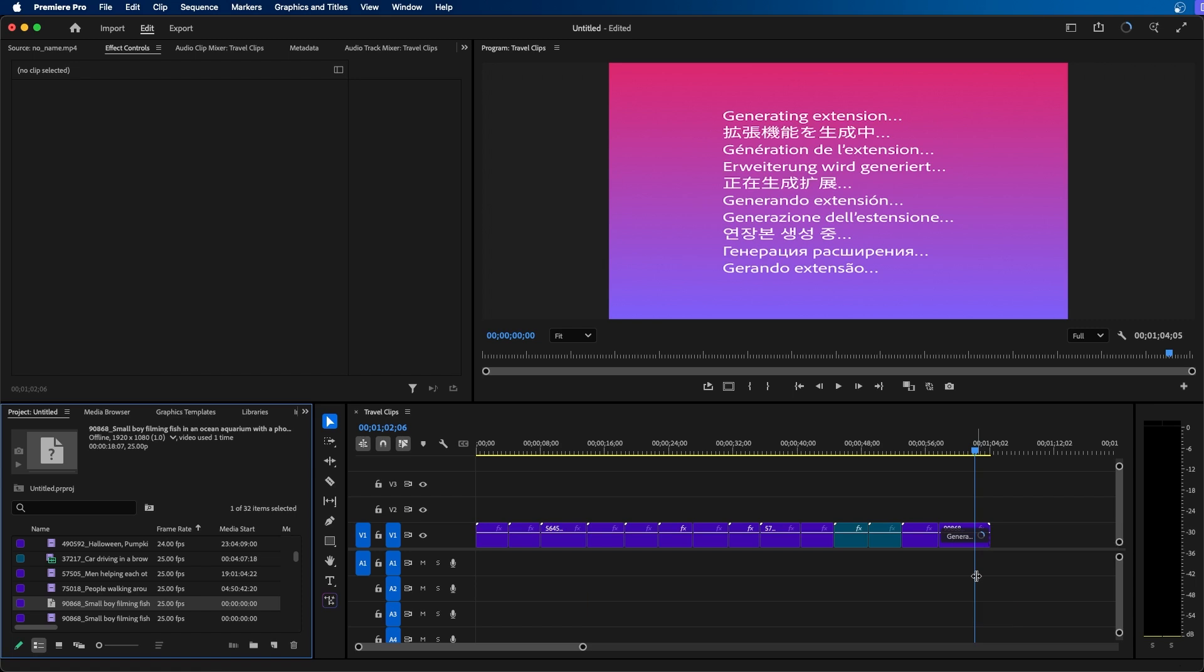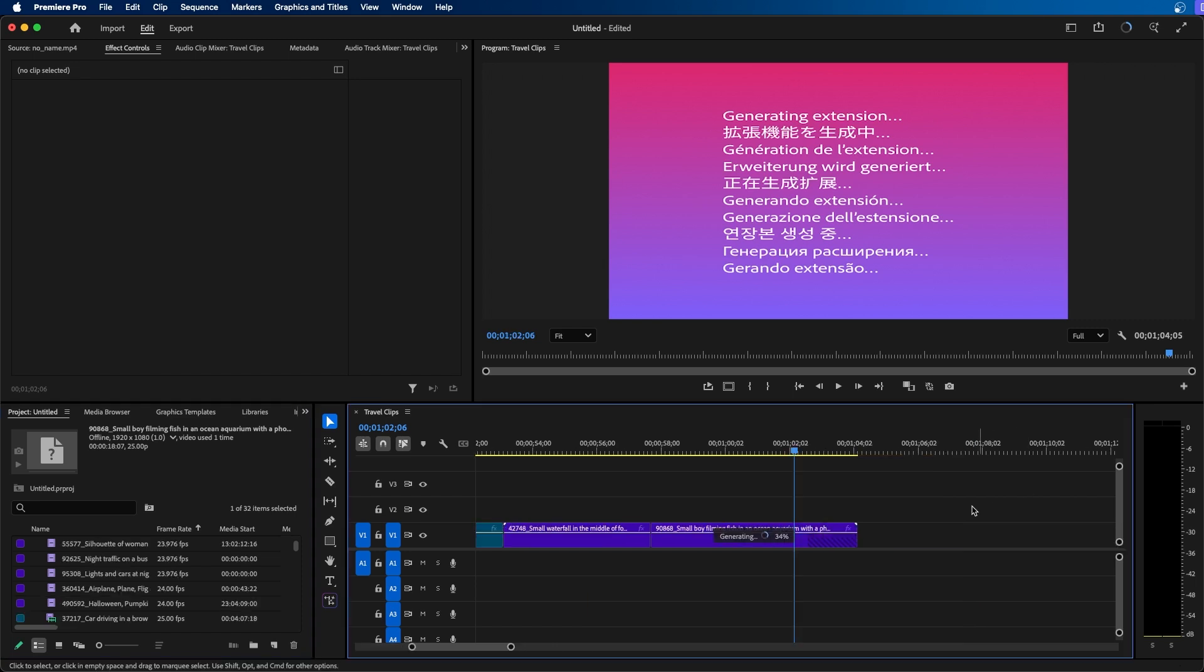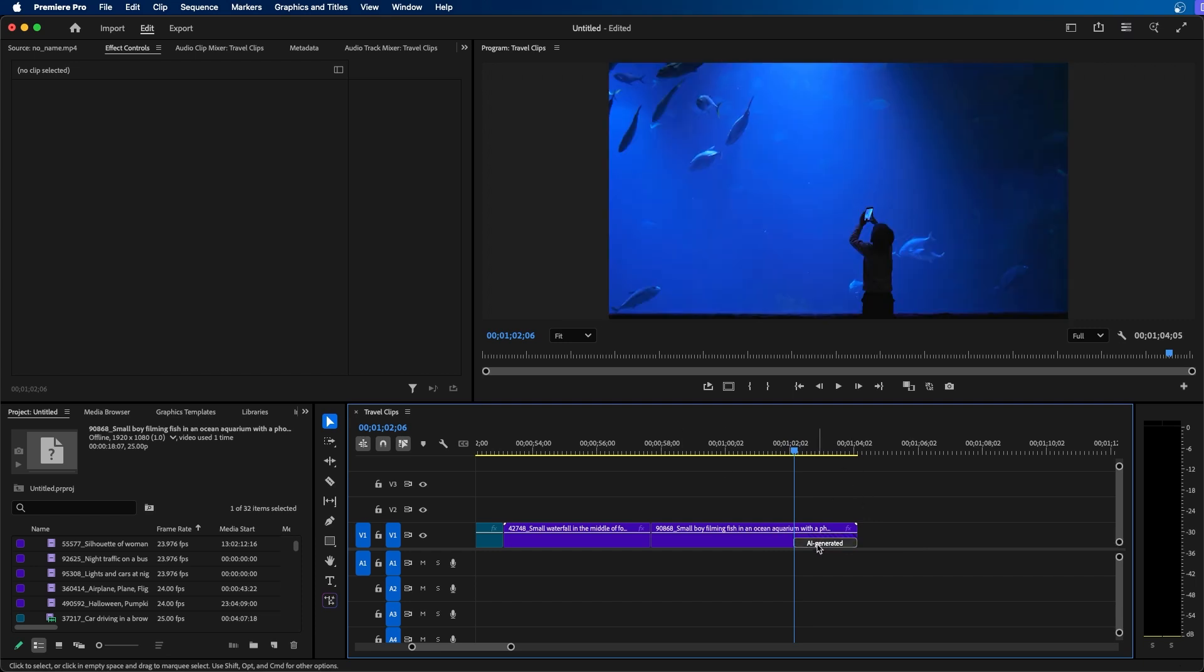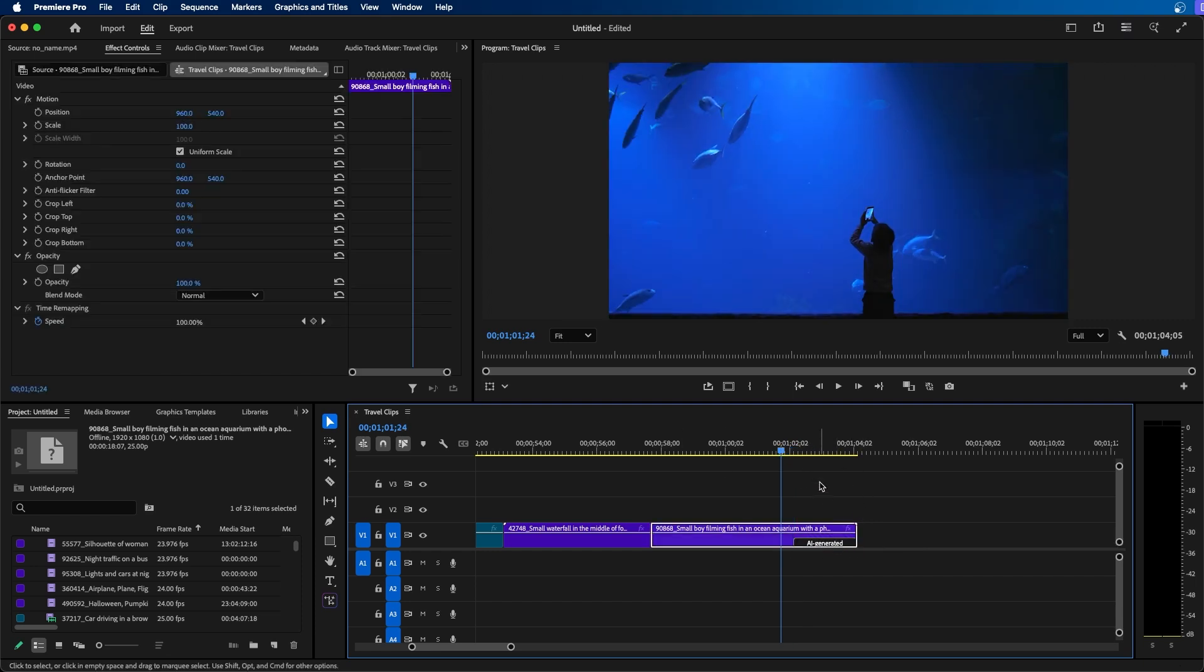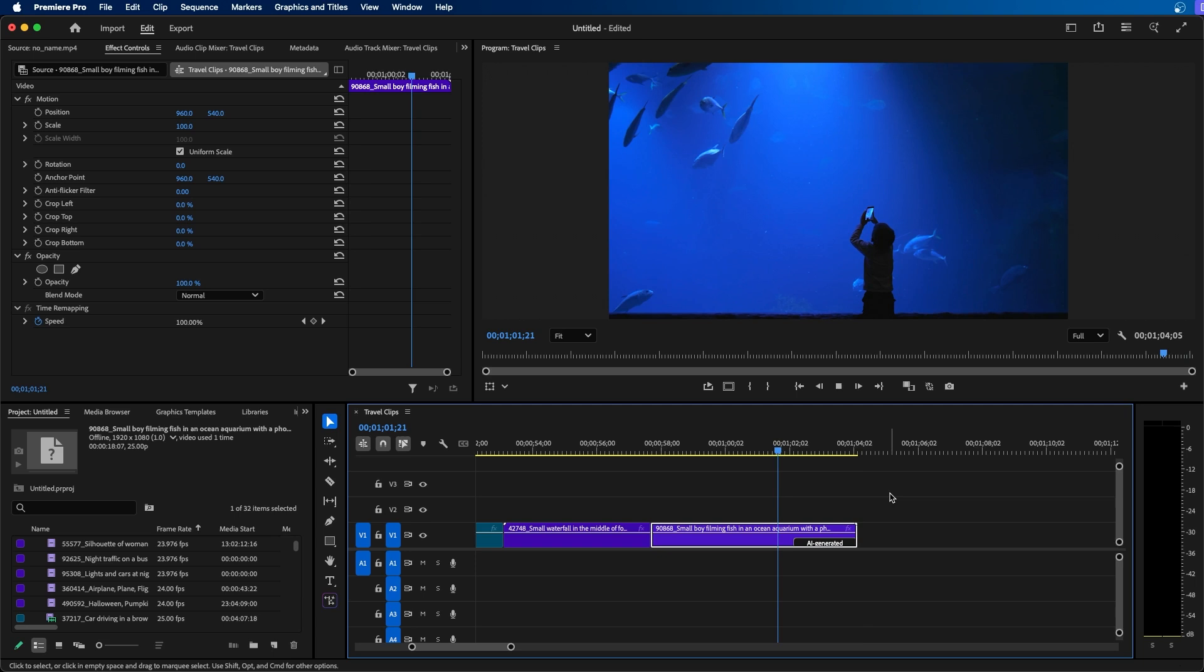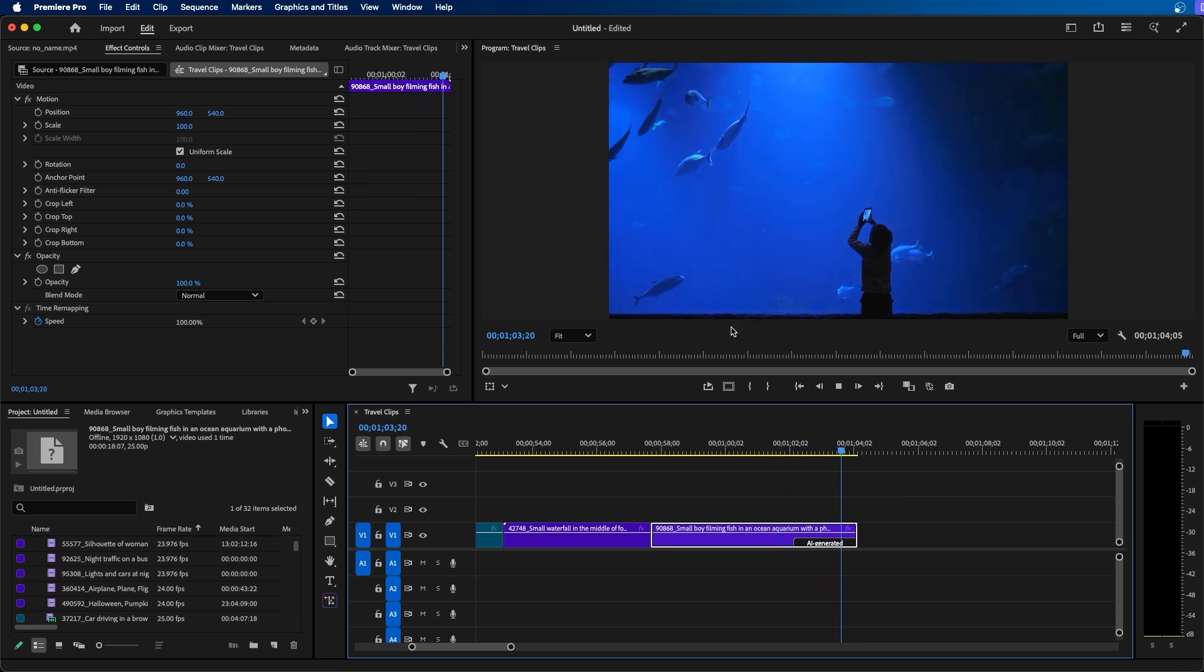So if we click and drag it out to extend our clip. If we zoom in here you can see that it's generating extra frames at the end of the clip and when it finishes you can see that we have this new AI generated label at the end. And when we click and play this back you can see that using the power of AI we were able to extend our video clip.